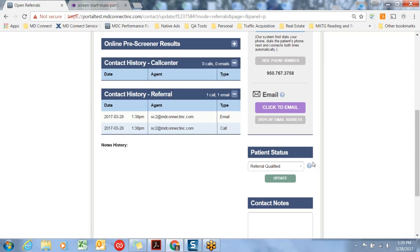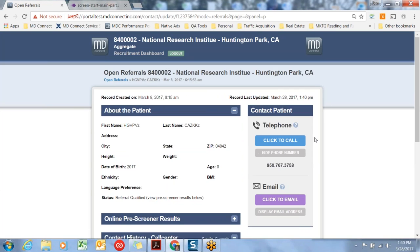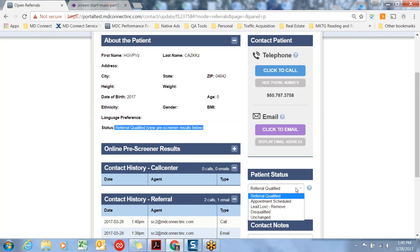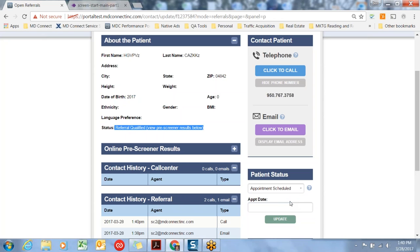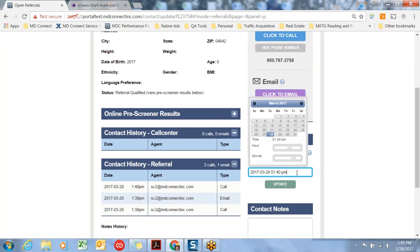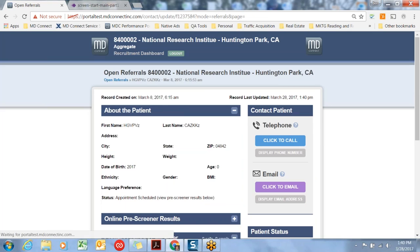Let's talk now about status and how that works and how you would use this box to update your workflow. When a subject comes in, their initial status is referral qualified, and one of several outcomes can happen as a result of that phone call. The first is you schedule an appointment. If that's the case, you would go ahead and click on Schedule Appointment. Once you've changed the status to Appointment Scheduled, an appointment date box appears, and you simply click in that and choose the date. Let's say March 30th, and we're going to say 9 a.m. We'd update that.